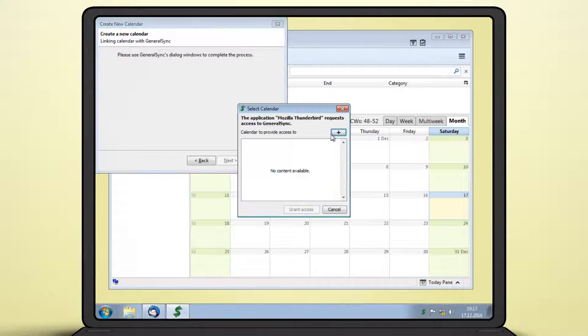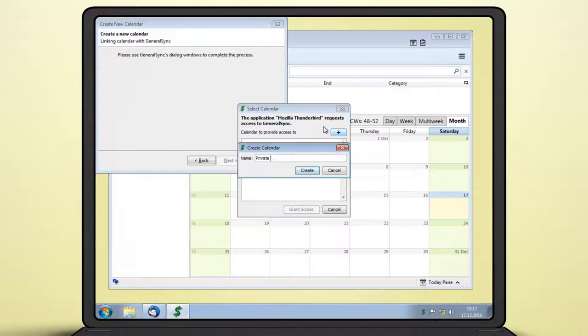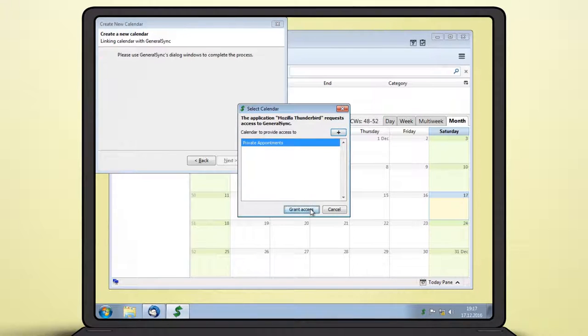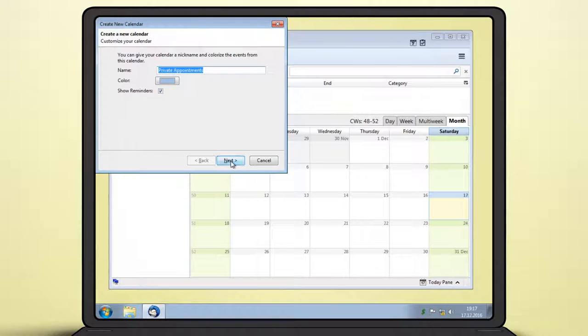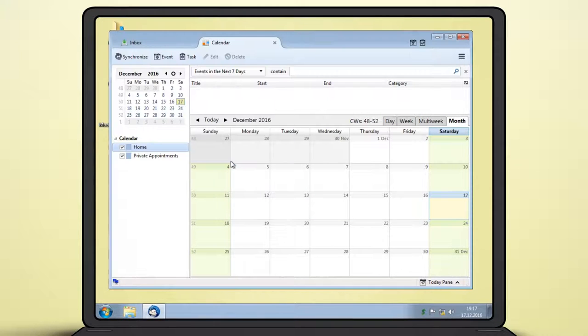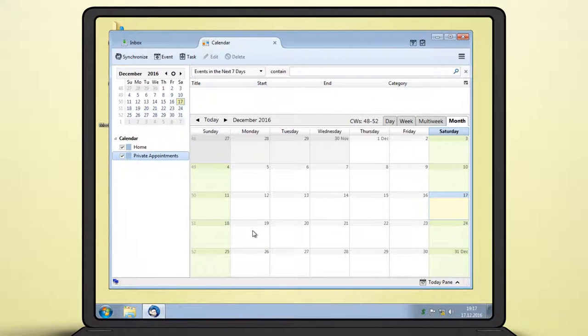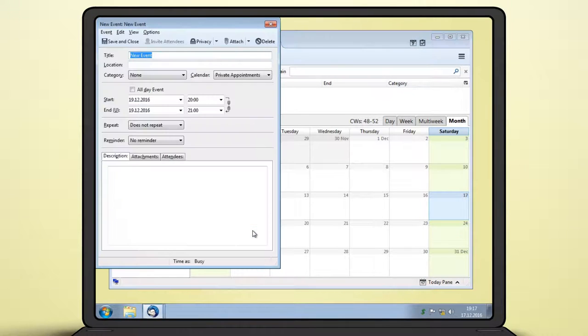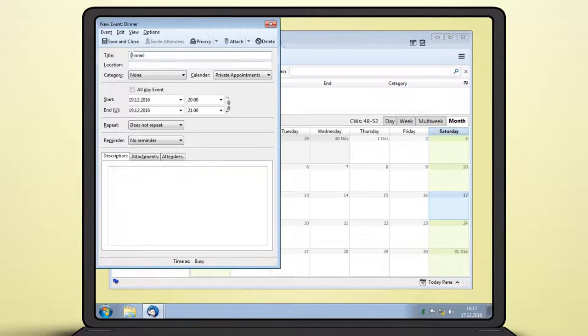You'll be prompted to select a calendar to add. Choose the plus button to create a new one and enter its name. For this demonstration, I'll also add an event to transfer to the smartphone. Note that events in existing calendars will not get synced.